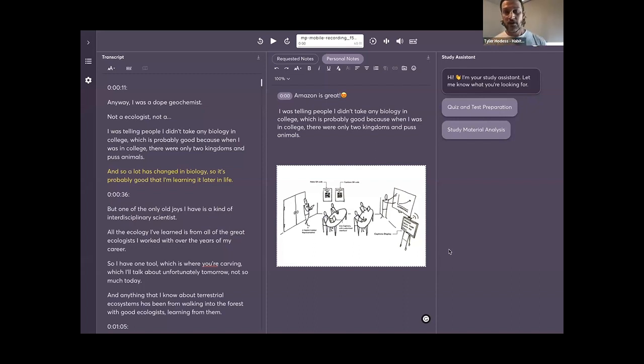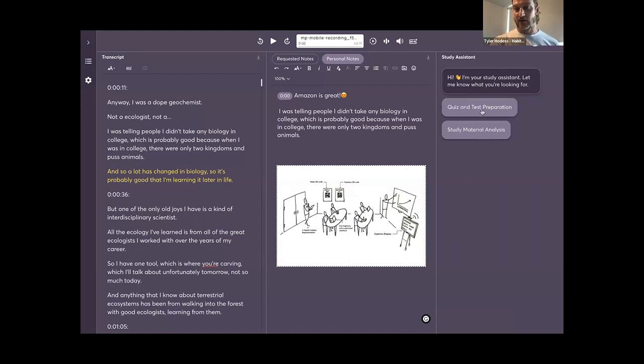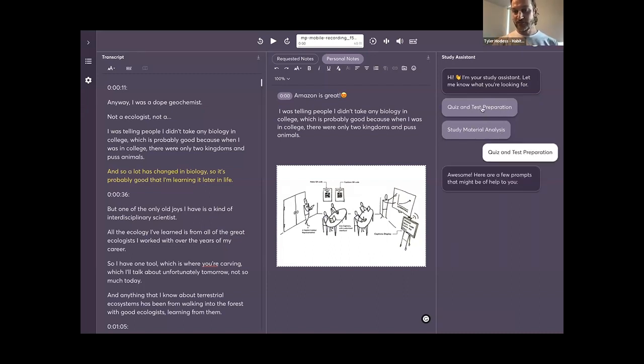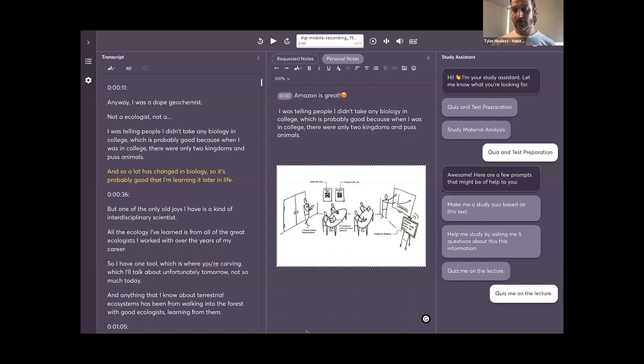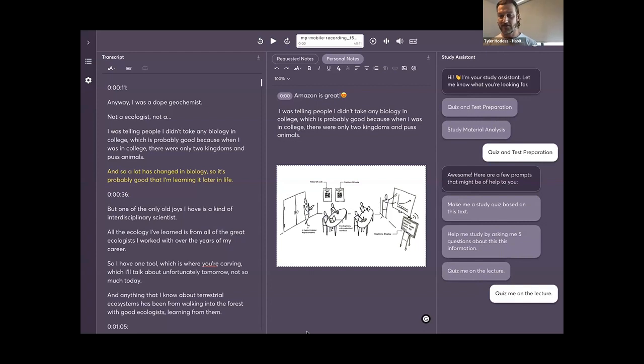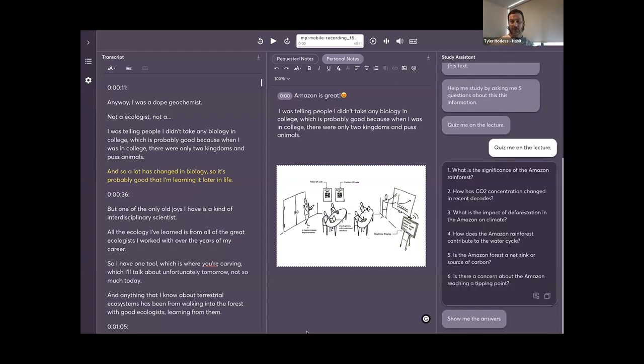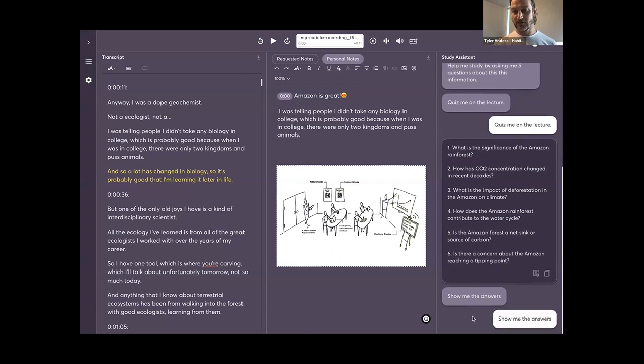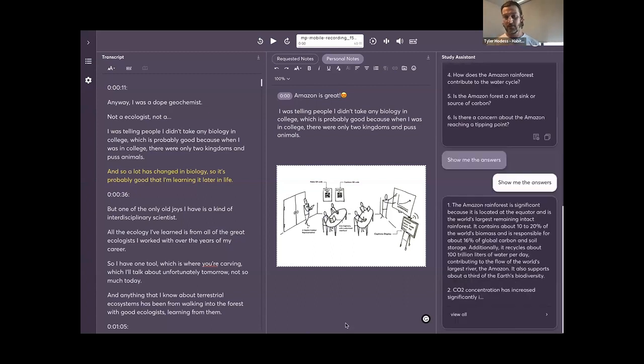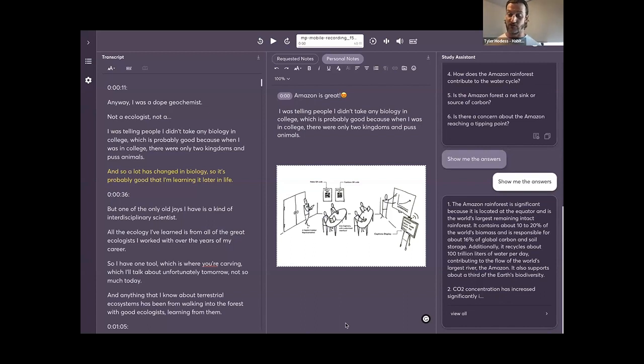Students can come in here, I can click on quiz and test preparation. I'll get some options here. I'm going to click on quiz me on this lecture. I'm asking study assistant, and study assistant is going to build me questions based on the transcript and audio. When the student is ready, they can also hit show me the answers. And I'll get the answers from those questions as well.